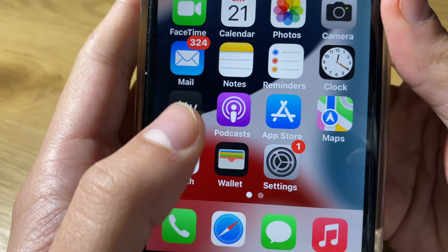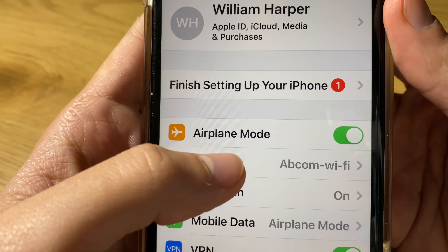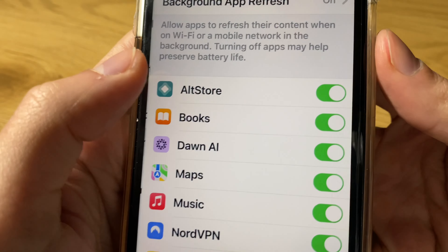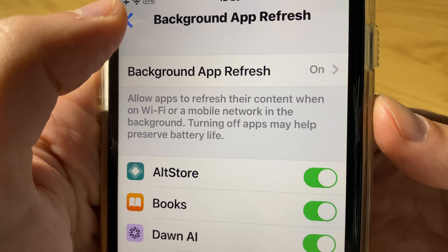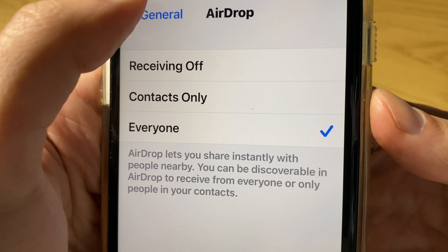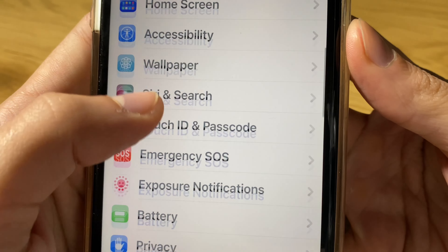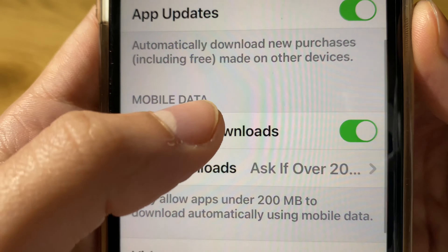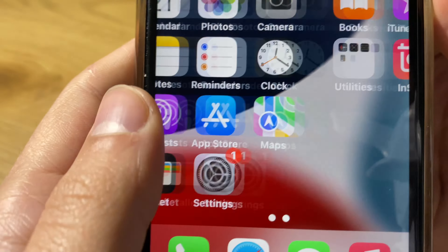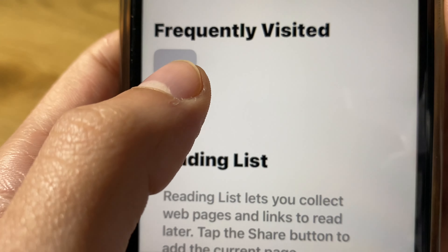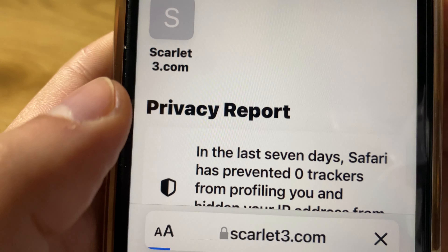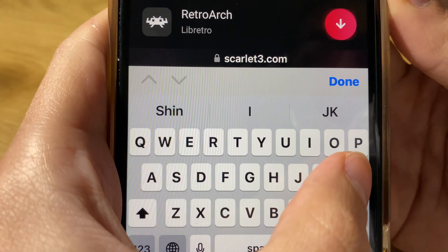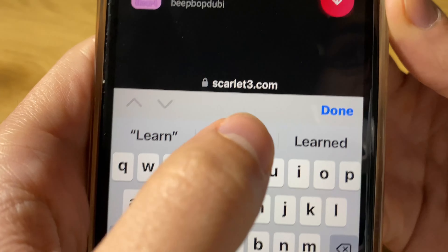The first thing you have to do on your iPhone device is change a couple of settings. Go to General, Background App Refresh — make sure this is on — as well as on the App Store settings, automatic downloads should be on for mobile data as well. Then head over to scarlet3.com and search for Learn the Heart Game.